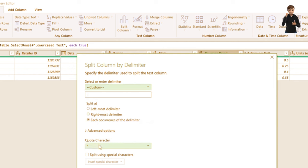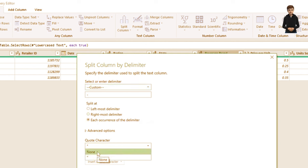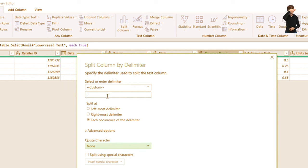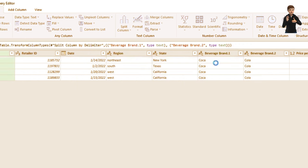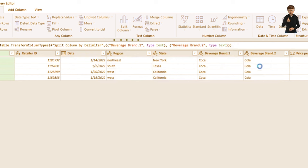Select Custom delimiter and insert the character you want to split on. Click OK, and now you have Beverage Brand 1 (Coca) and Beverage Brand 2 (Cola). There's a lot of magic you can perform with Power Query.